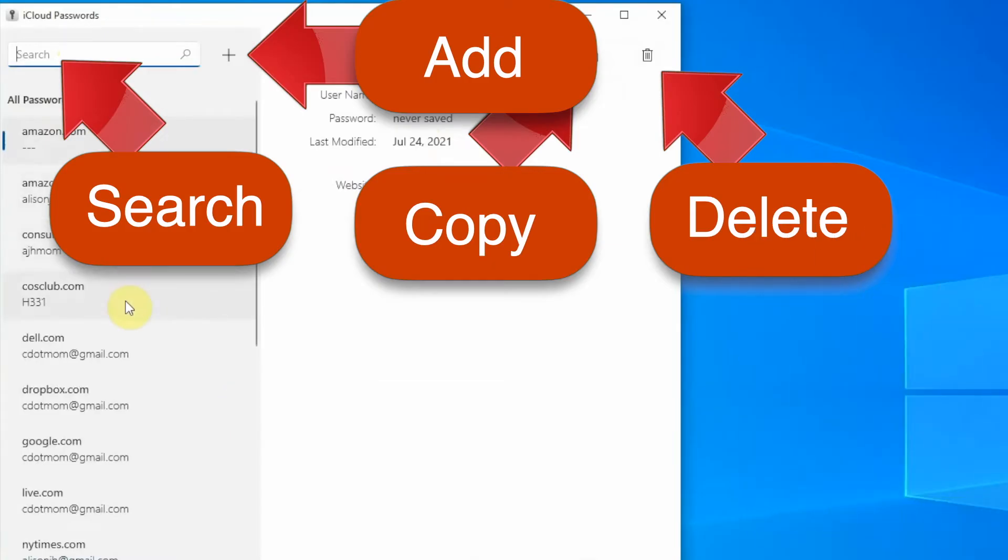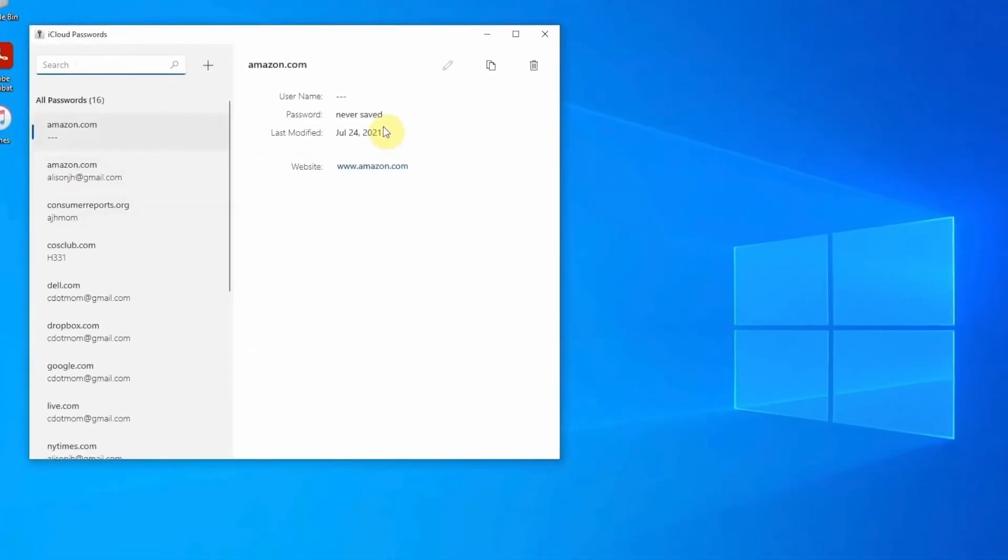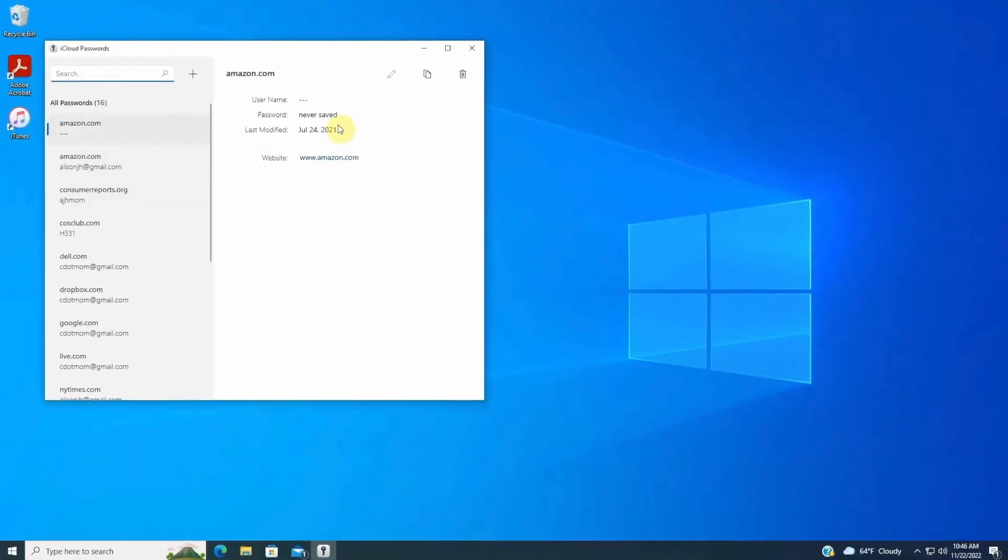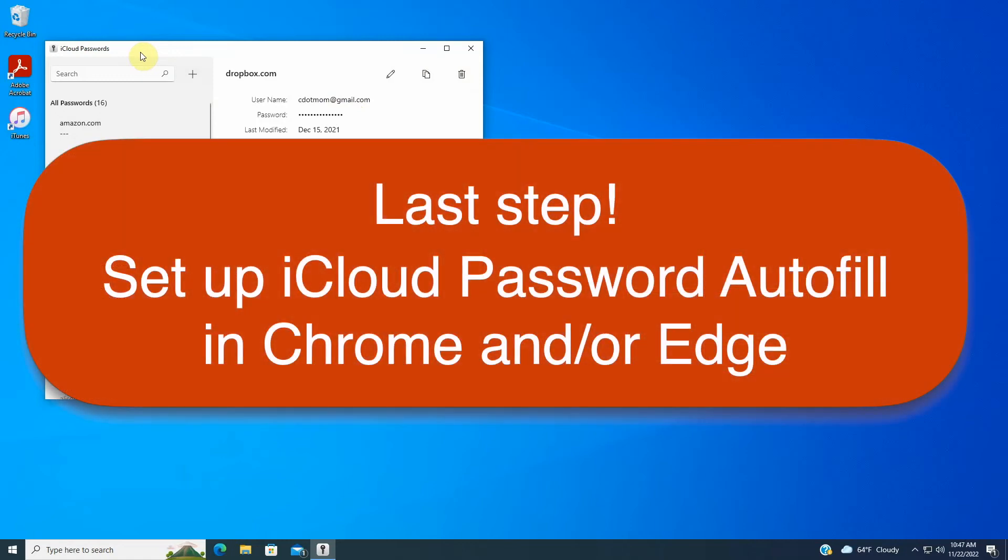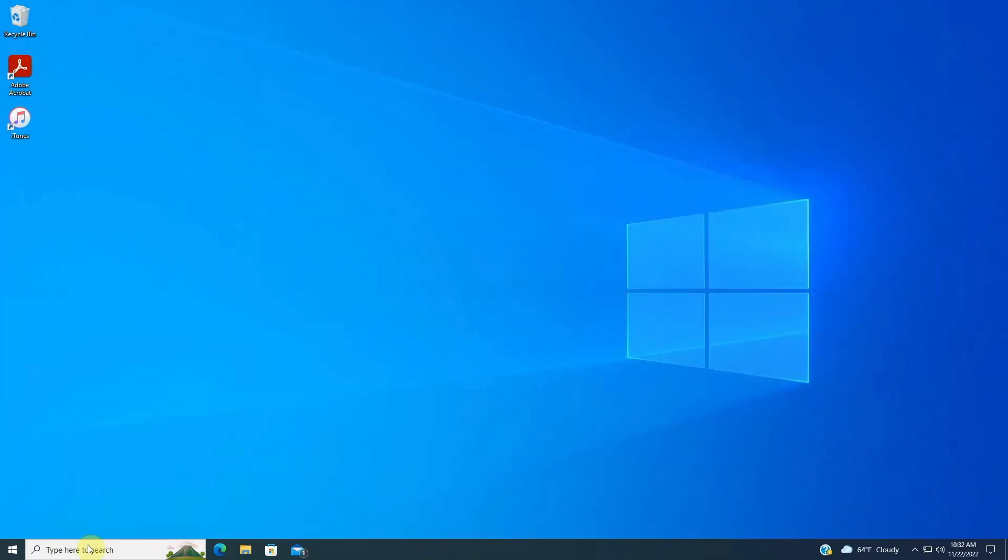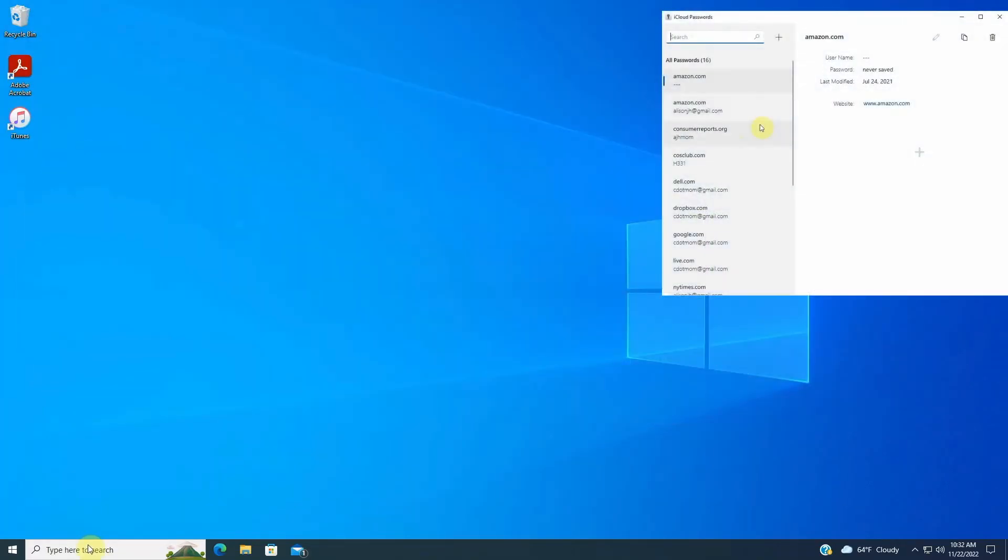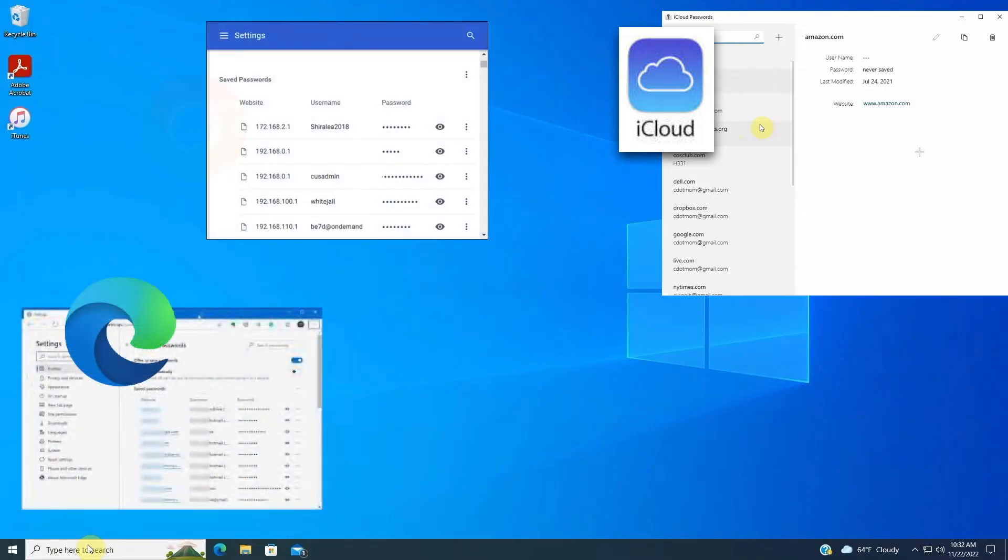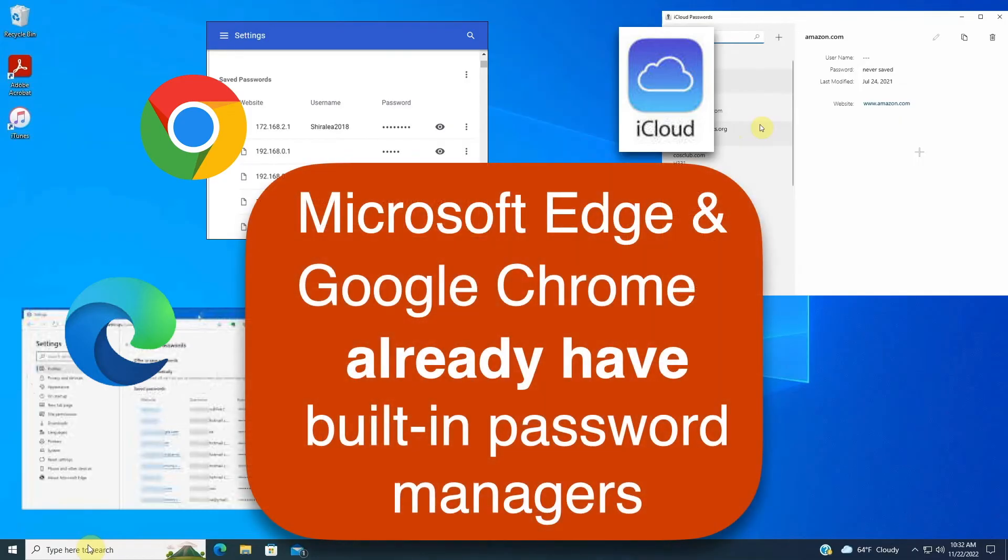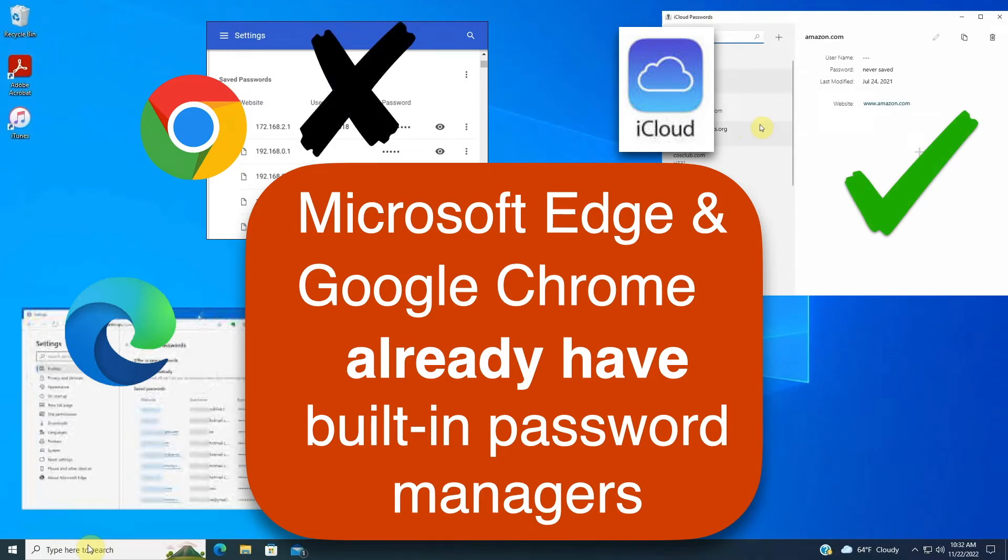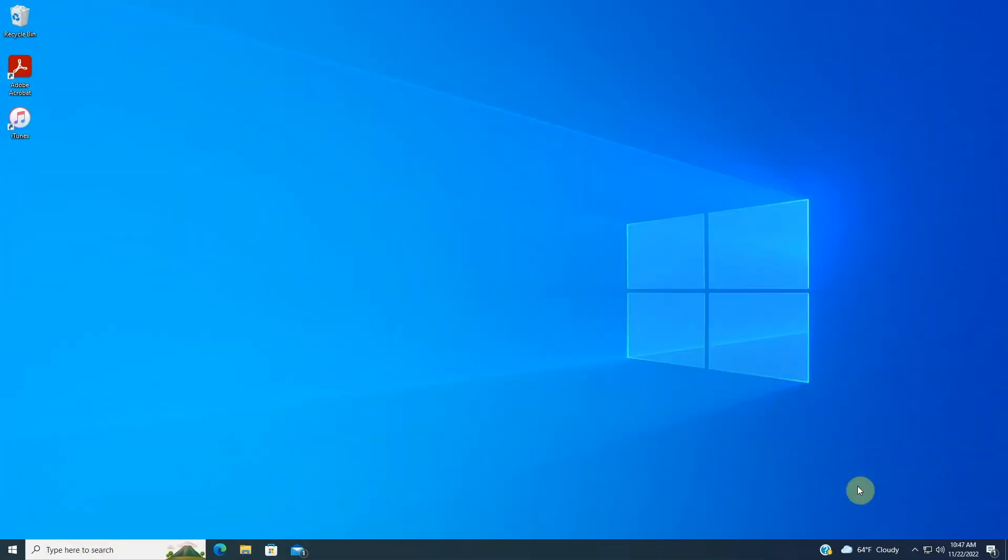But if you would like these logins to automatically fill in on web pages, then the last step is to set up iCloud password autofill in Microsoft Edge or Chrome. Before you connect the iCloud password list to your browser, though, one note of caution. Web browsers like Chrome and Edge have their own built-in password managers, and you may already have saved some passwords in them. Enabling the iCloud password browser extension will disable those internal password managers and use the iCloud passwords instead. So if you already have some passwords saved in Edge or Chrome, make sure to export them before you do this.